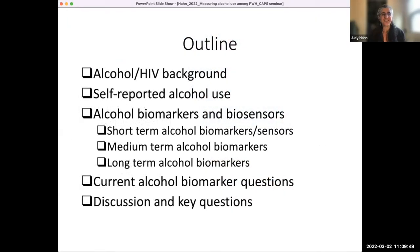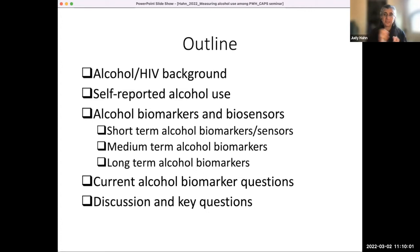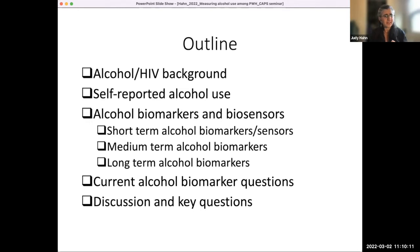I'm going to remind you why we care about alcohol in the HIV field, since this is a CFAR-run group. Then talk about probably what you already know about self-reported alcohol use, but just to think about it a little bit. Then talk about biomarkers and biosensors, and then think about some of the current questions.